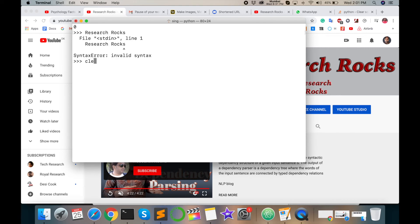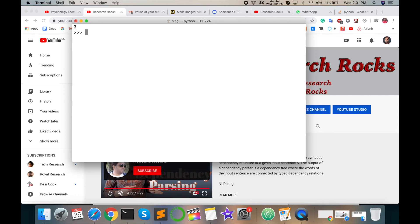In this episode, I tell you how to clear screen using import.